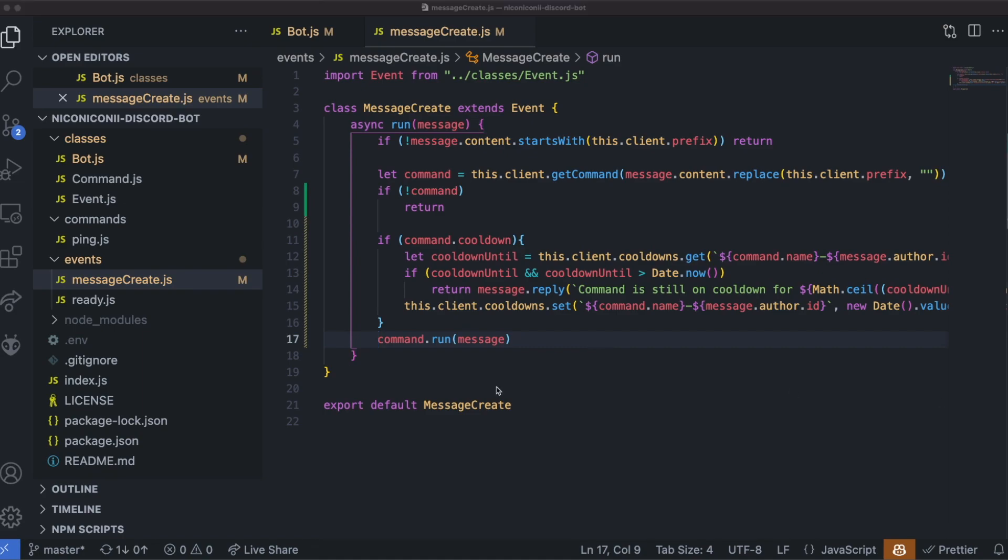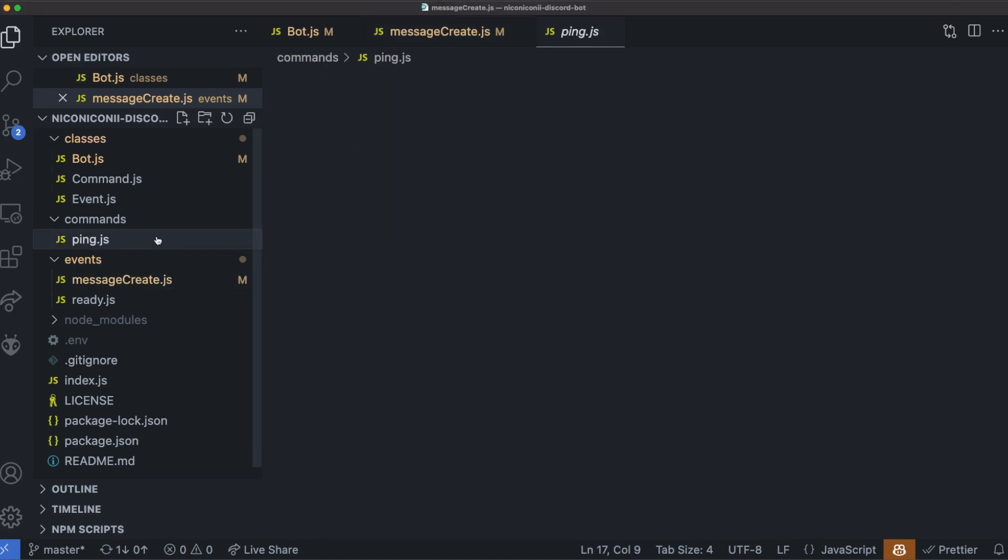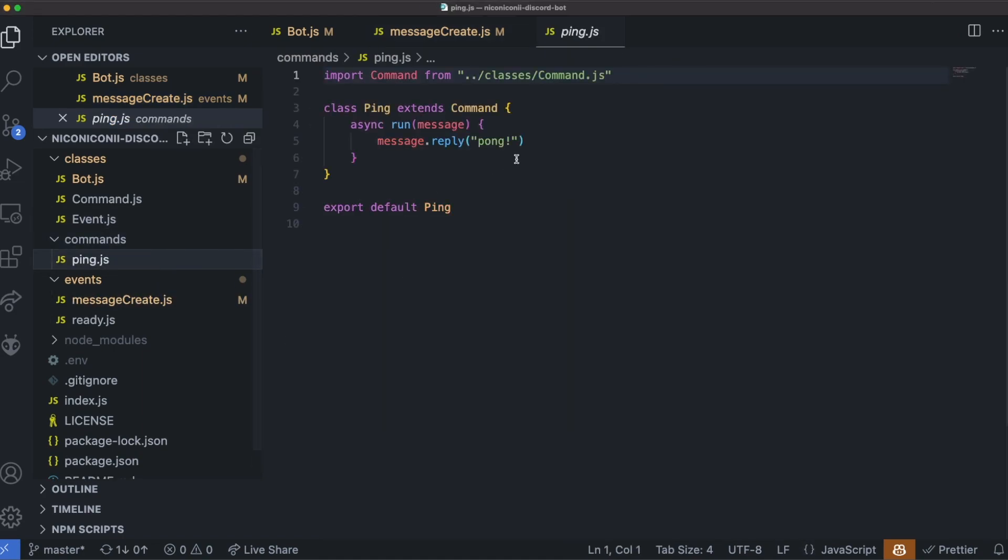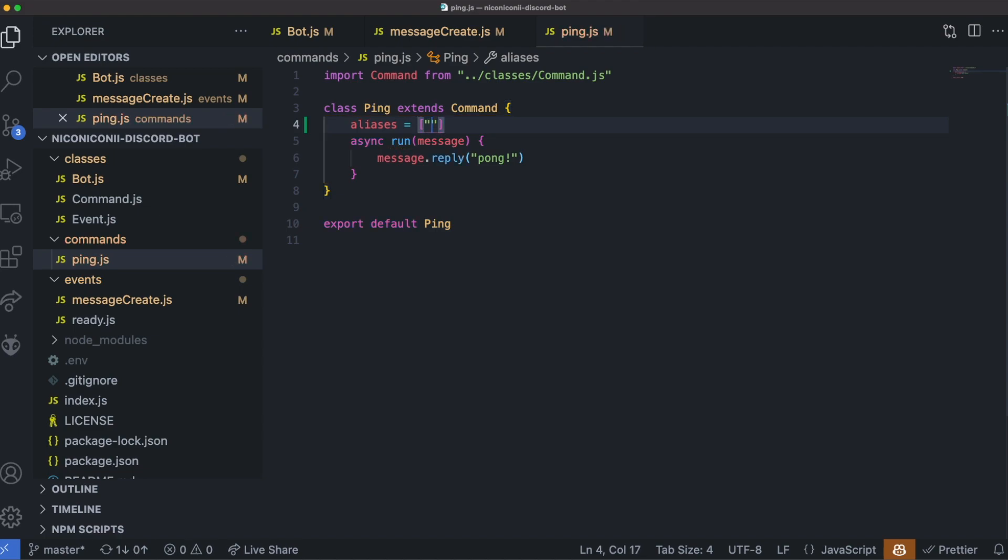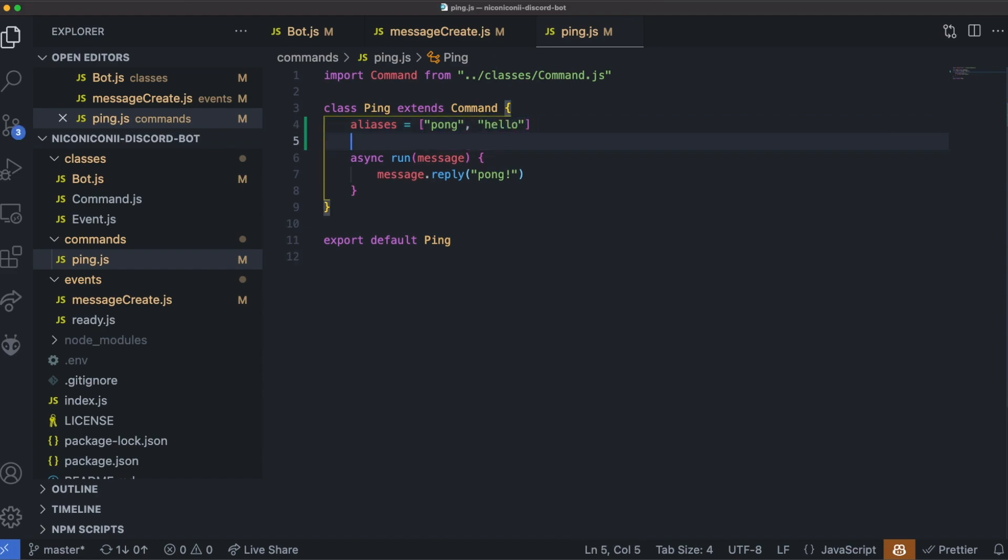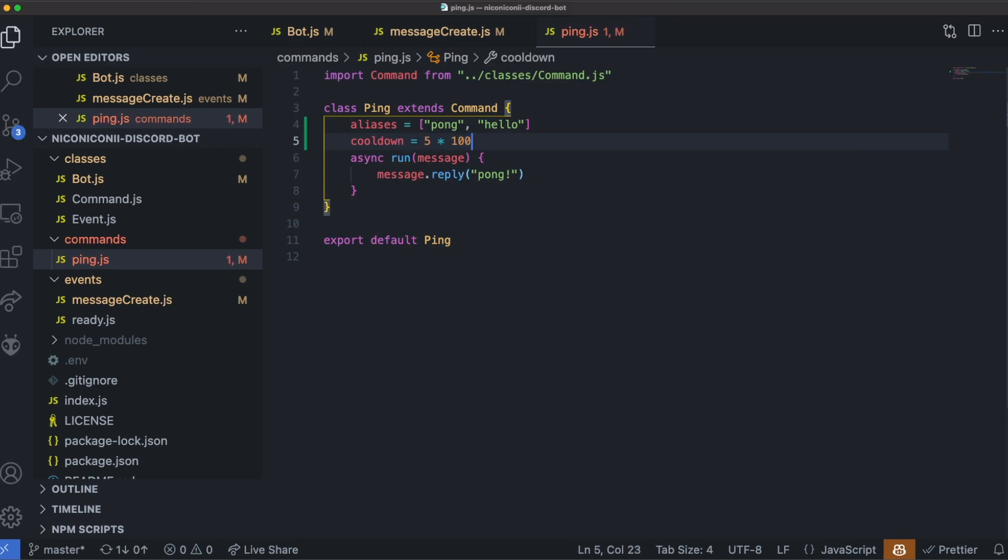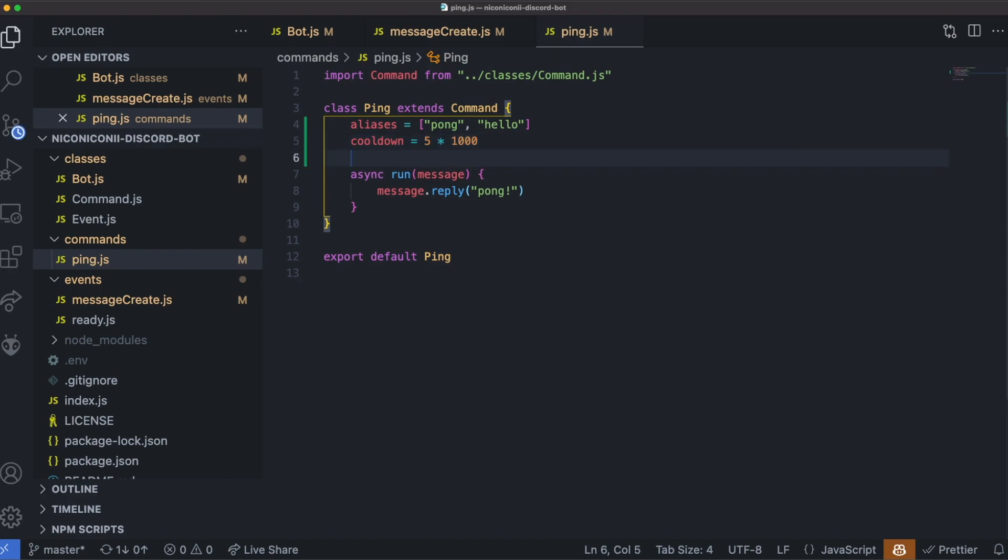Now let's go ahead to our ping command from our first video, and let's give it some aliases and a cooldown. So alias, all we need to do is just add this, add an array, and we'll give it, let's say, a pong as an alias, and let's do hello. And then for cooldowns, we can give it, let's say, a 5 second cooldown. So 5 times 1,000 gives you 5,000 milliseconds, which is equivalent to 5 seconds.